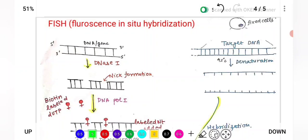The first step is probe designing and preparation. To prepare the probes, we use the NIC translation technique. Probes can be radioactive labeled or non-radioactive labeled. Here we use non-radioactive labeled probes, and the technique to make them is NIC translation technique.